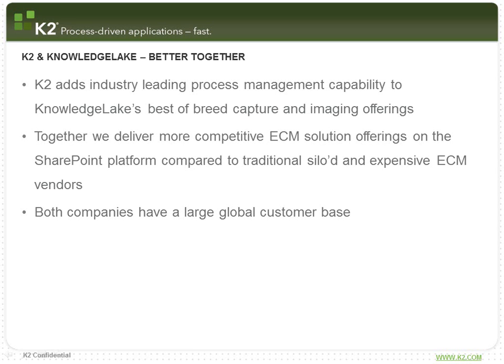K2 and Knowledge Lake are both leaders in their respective fields. When combined, they deliver the perfect platform for process-driven content solutions and drive significant return on your SharePoint investment. K2 adds industry-leading process management capabilities to Knowledge Lake's best-of-breed capture and imaging offerings. Together, K2 and Knowledge Lake deliver a more competitive ECM solution offering on SharePoint when compared to traditional siloed and expensive ECM vendors.